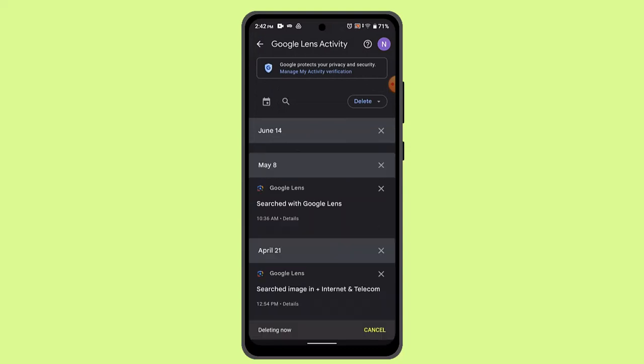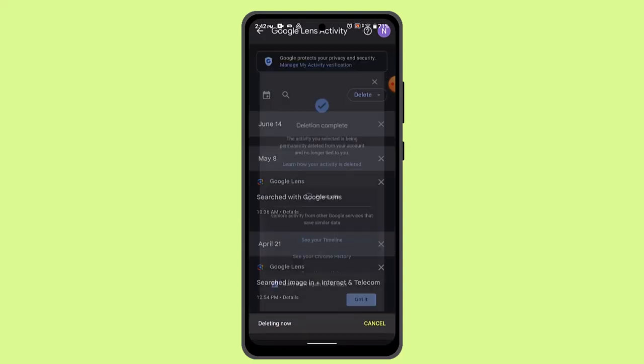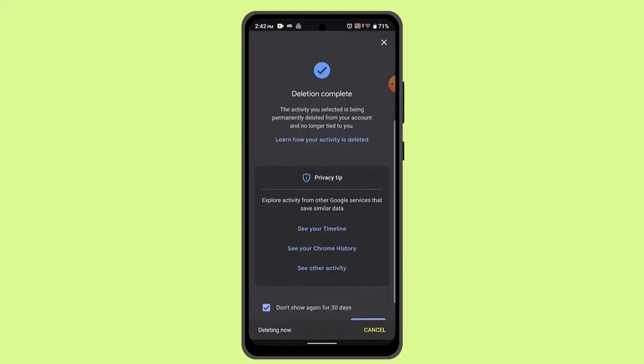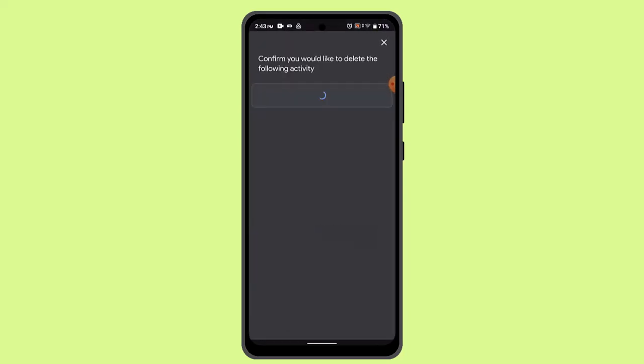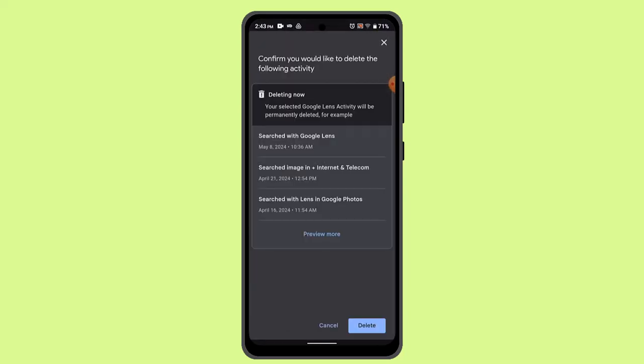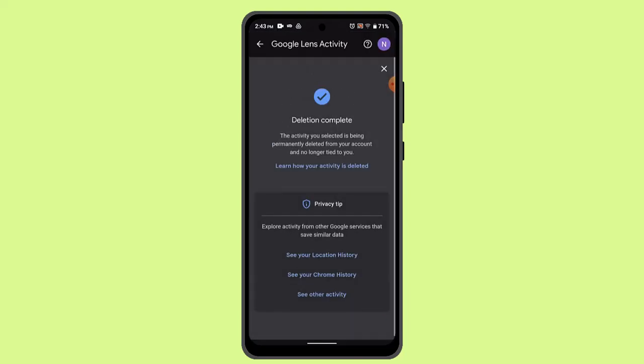Or else you could just go ahead and delete all of it by tapping the delete button from the top right and then go to Delete All Time. If you're sure about it, click the delete button and then you've successfully deleted Google Lens photos.